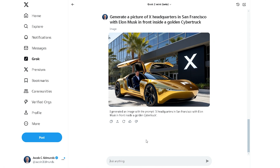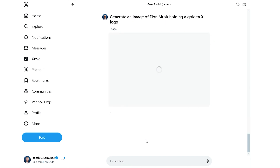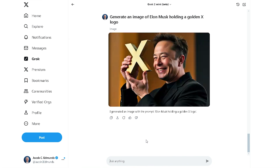except that's not a Cybertruck and that doesn't really look like Elon. However, if I enter a more simple prompt — like, generate an image of Elon Musk holding a Golden X logo — the result is a lot better.